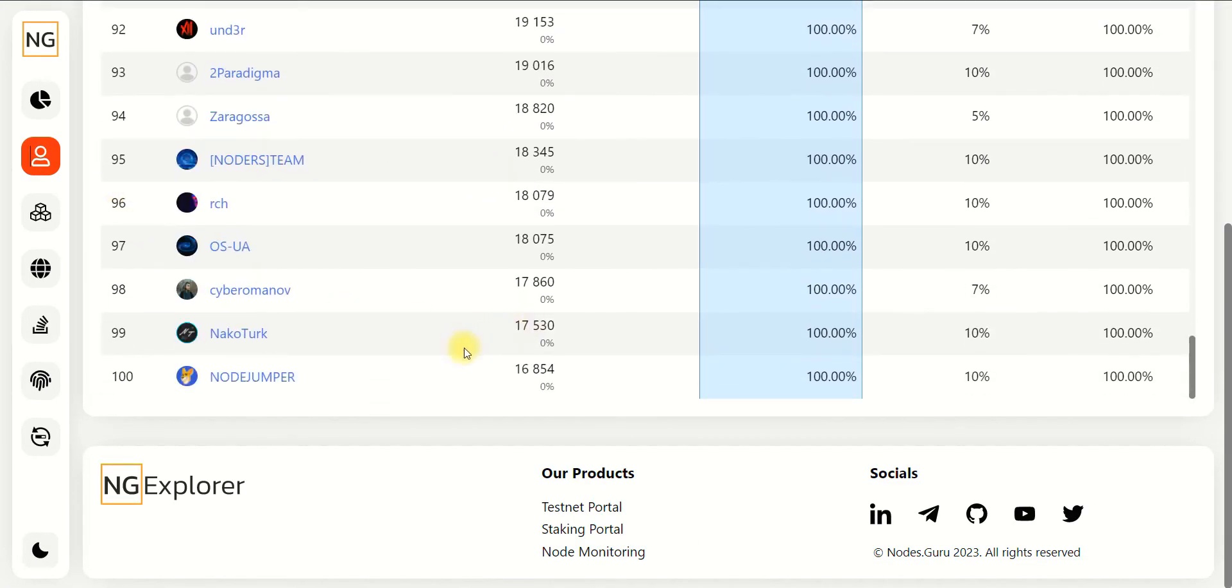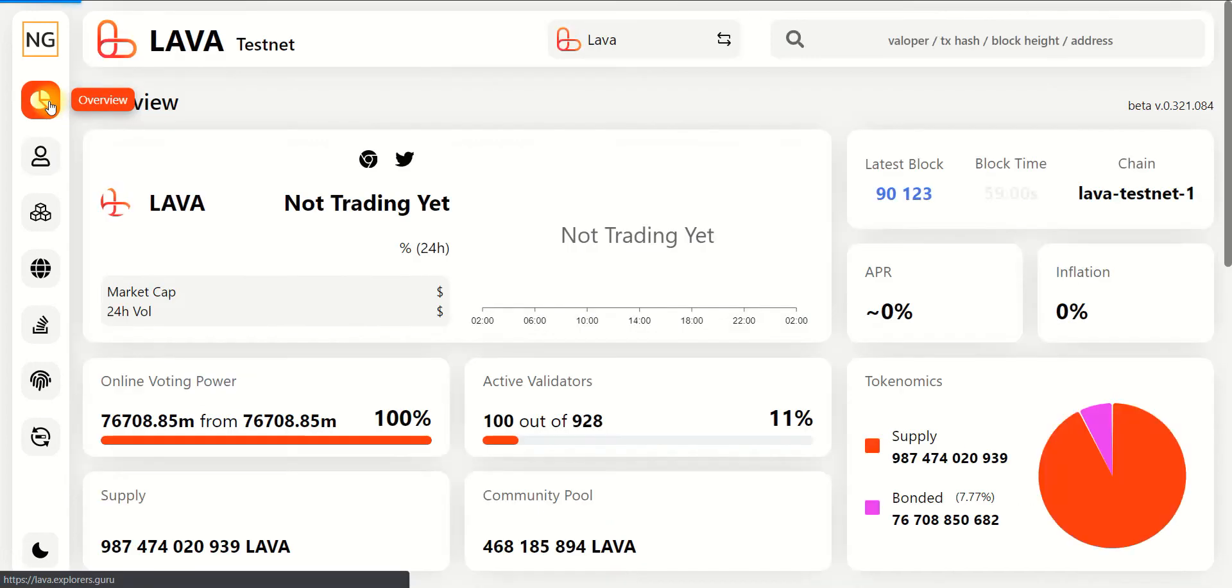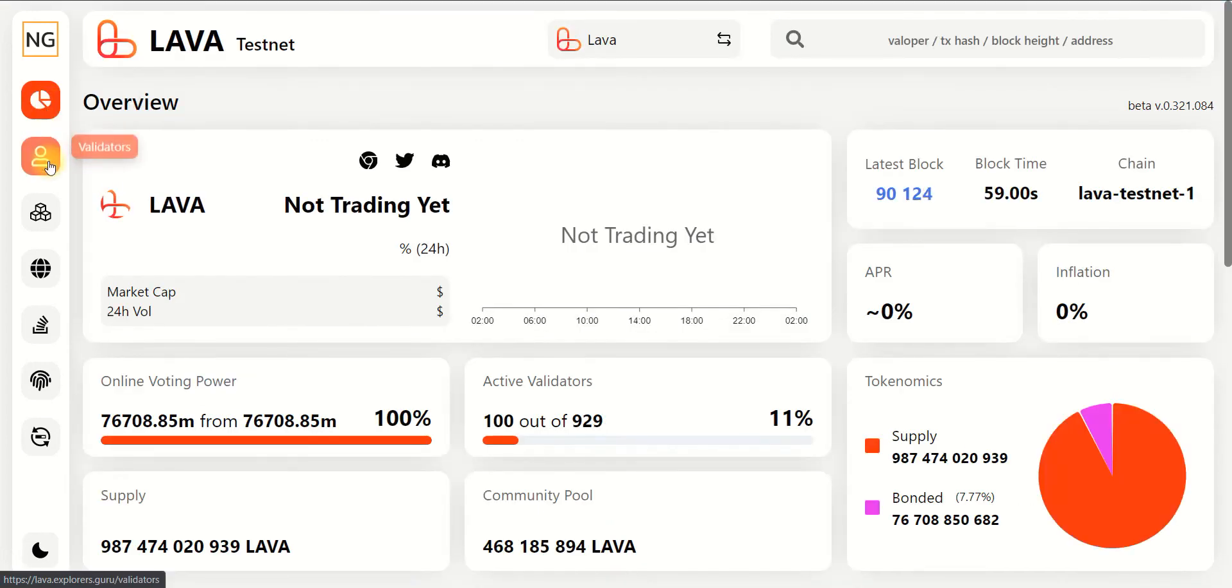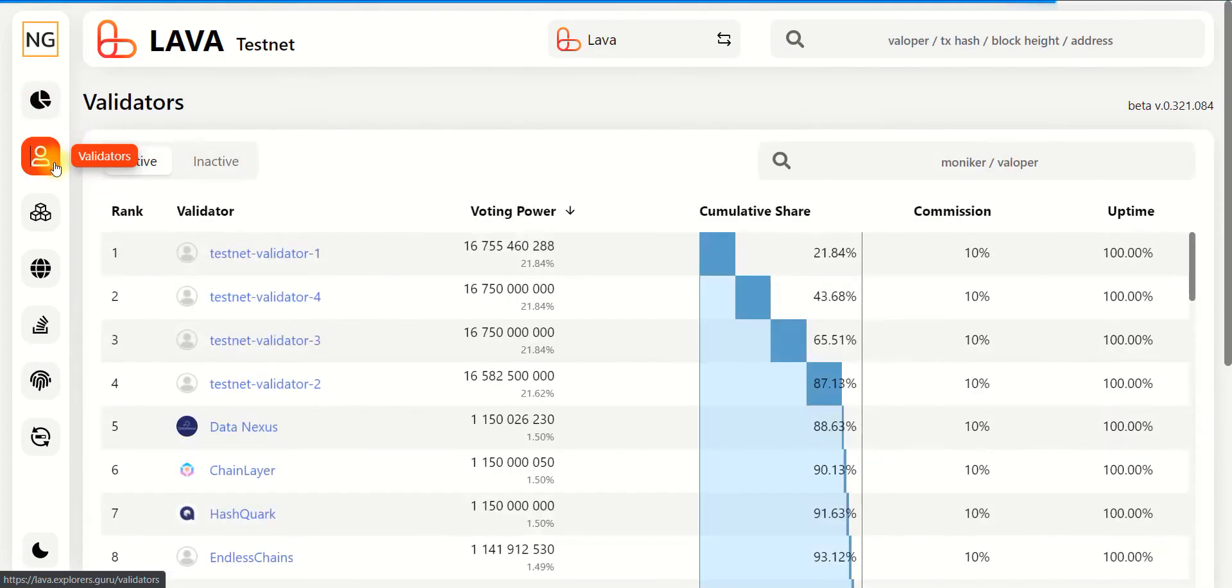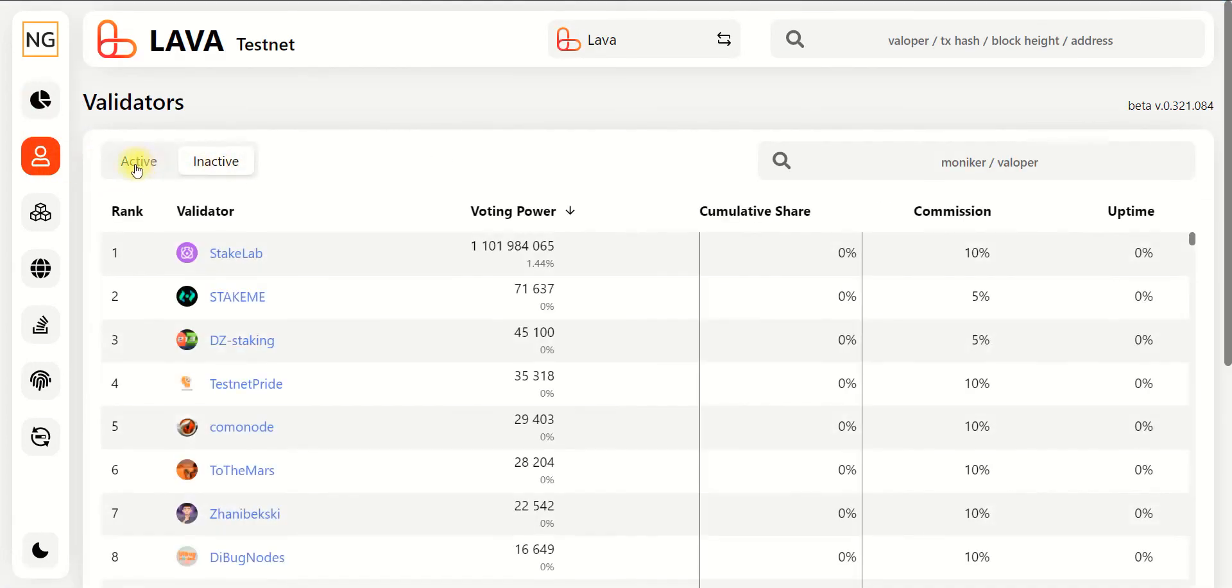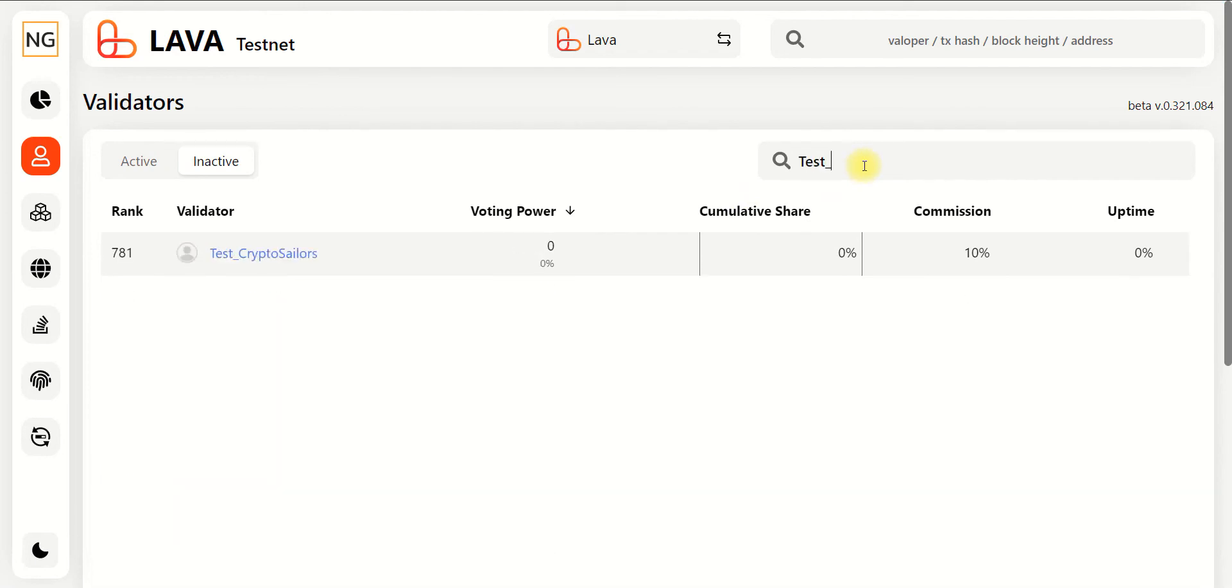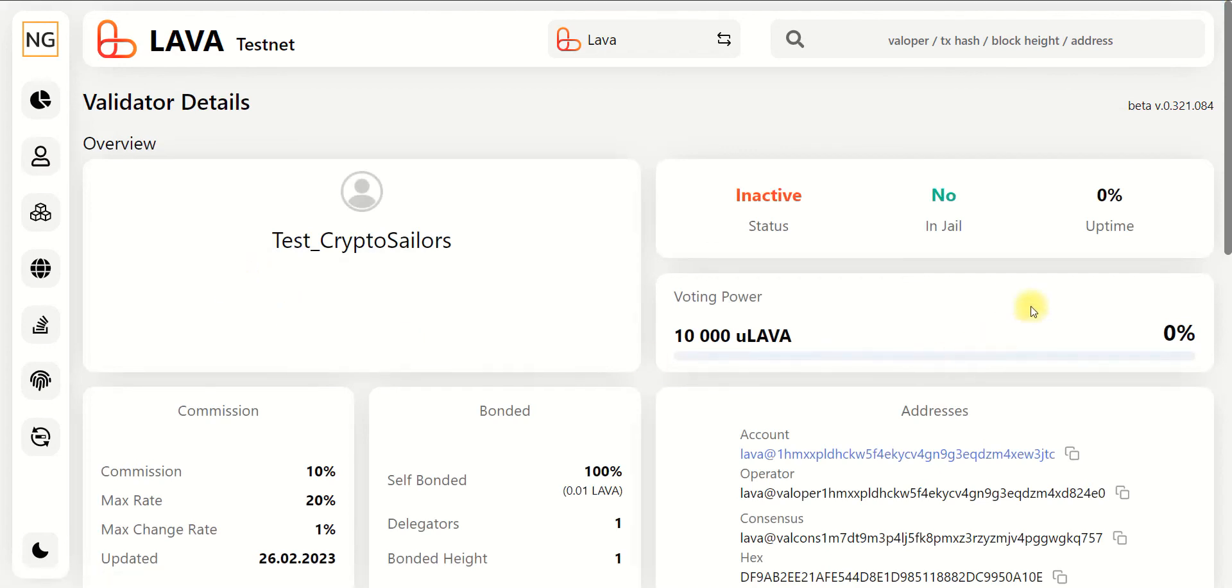It is normal because we don't have enough tokens to be in the active set. You need to have at least 17,000 tokens for this. Unfortunately, while you don't have such amount of tokens, you will be located in the inactive set. But it is a normal situation. And as you can see, your validator is not in jail.